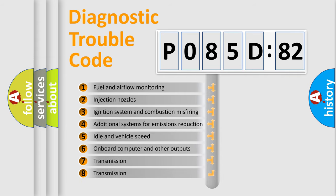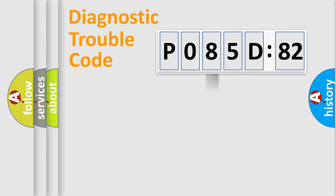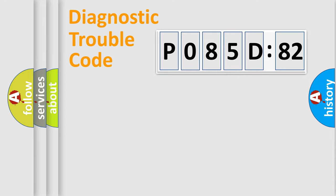The third character specifies a subset of errors. The distribution shown is valid only for the standardized DTC code. Only the last two characters define the specific fault of the group.